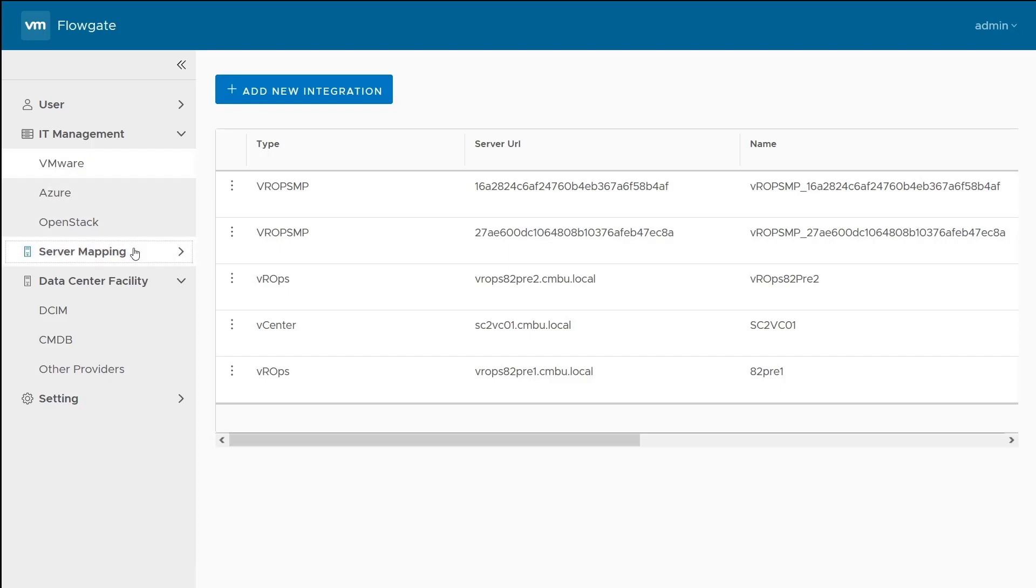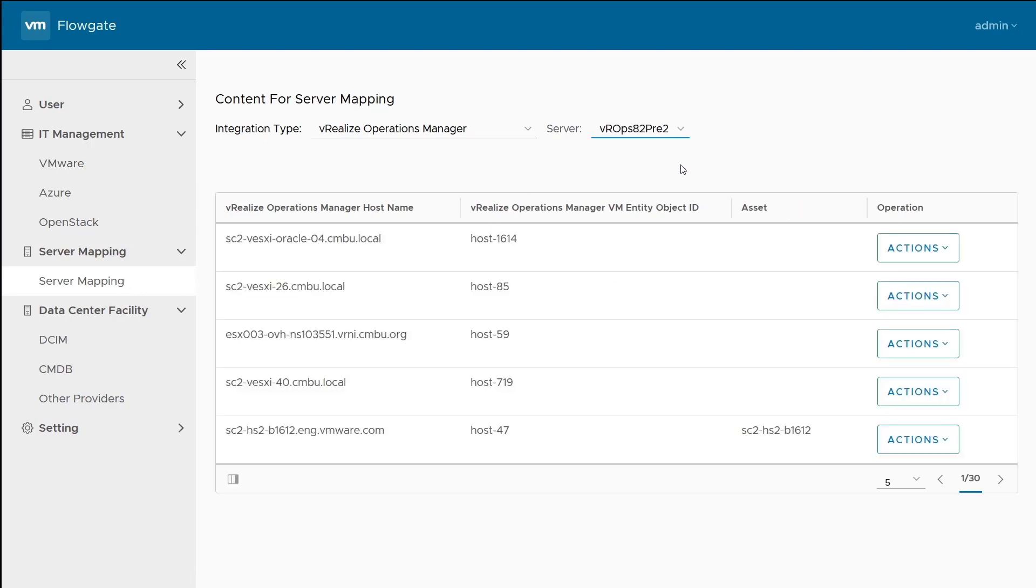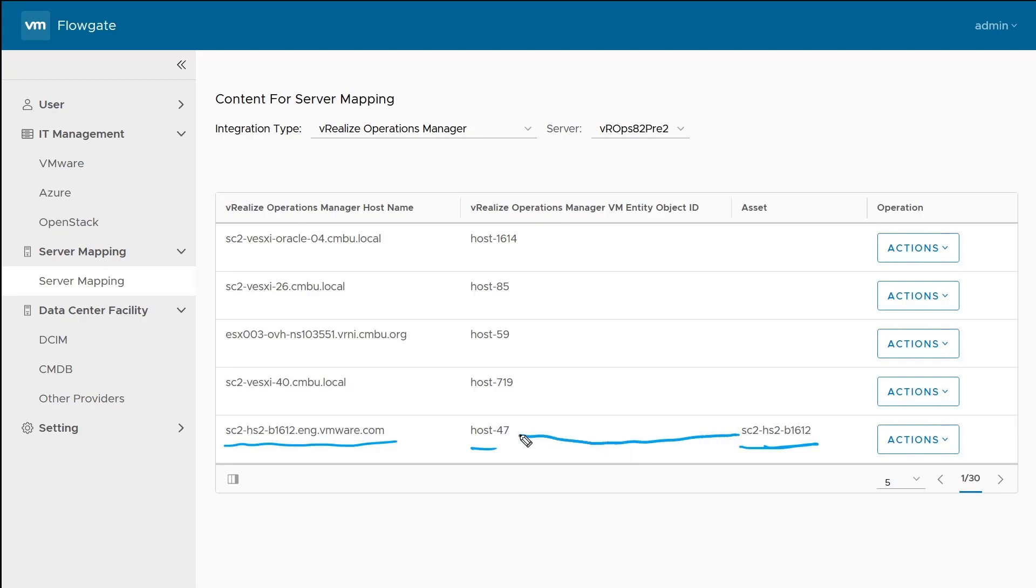The real magic behind FlowGate is in here with the server mappings. FlowGate is going to try and automatically connect the CMDB data and the DCIM data to objects within vRealize operations. You can see this ESXi host and the object, which is coming from vRealize operations, and then the asset name, which is coming from our data center facilities systems. The asset name matches what is in vRealize operations, and therefore the connection is made.